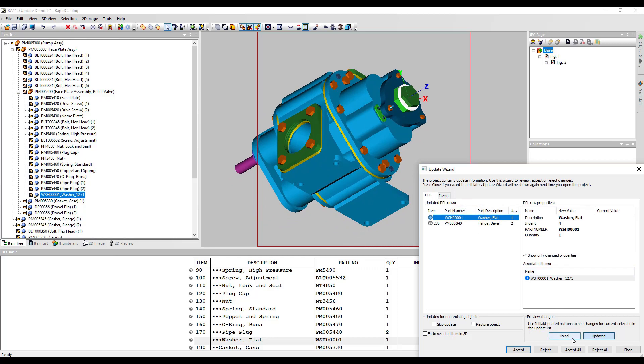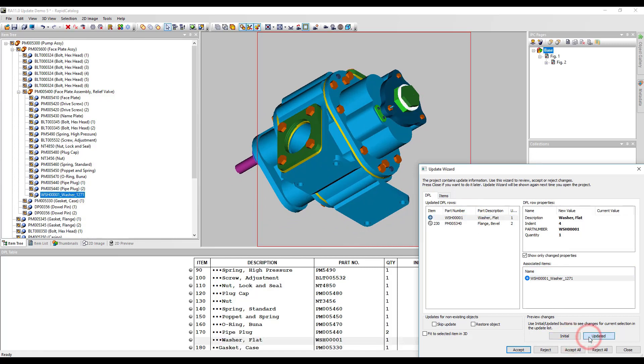There are some changes to the DPL rows based on the updated geometry. Switching the initial and updated view here, you can see that the washer is now a new part which has been added to the project. It's also highlighted in the DPL table and in the item tree.